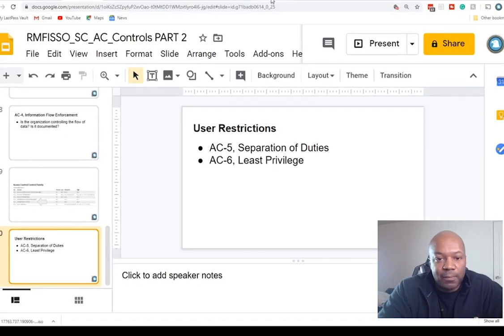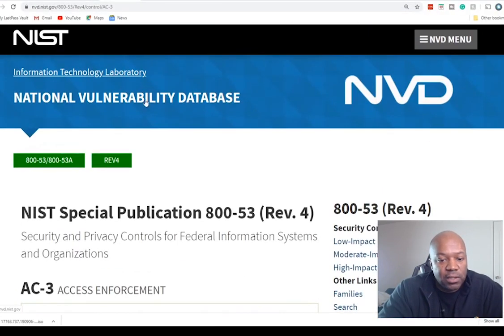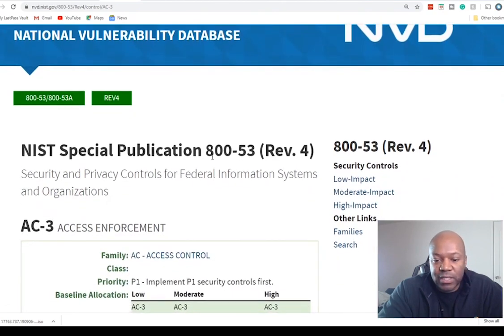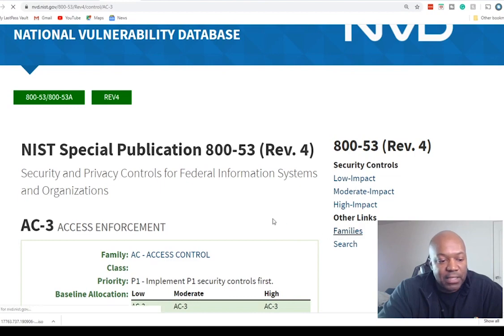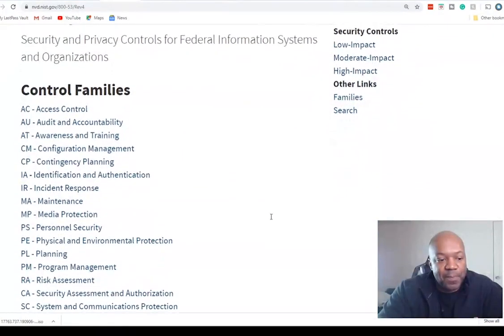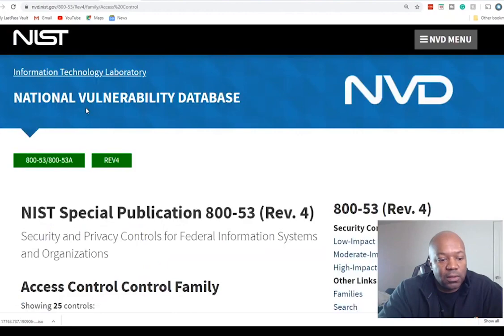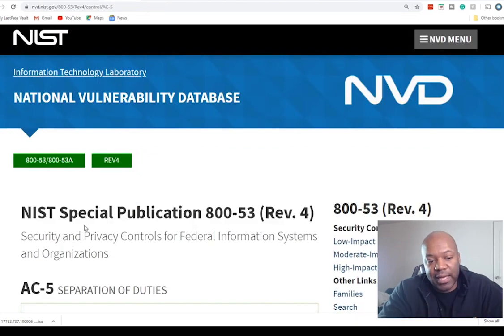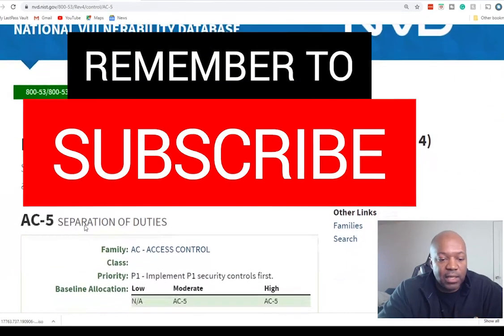I'm on nvd.nist.gov once again. I'm going to go to Families just to show you how I got here, then go to AC controls, and then to Separation of Duties. I want to explain what separation of duties is, and then we'll go to AC6, Least Privilege.